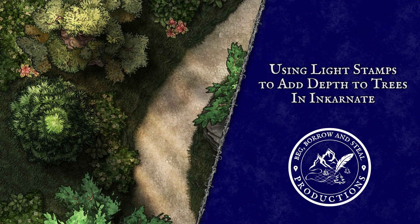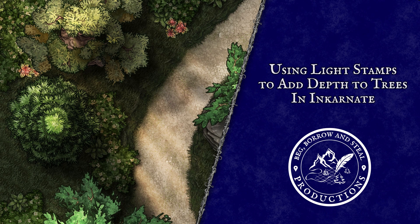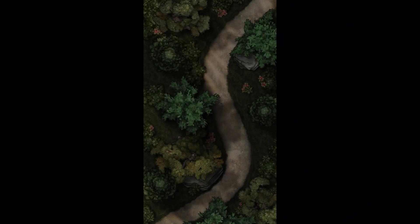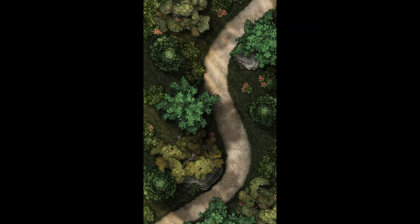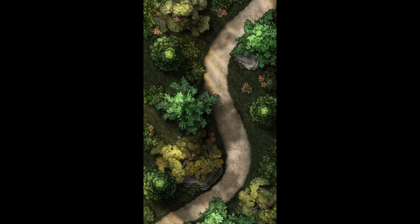Today I will be showing you how to add depth to your trees using Light Stamps in Incarnate. We all love a good forest map, so today we will be learning how to take our maps to the next level with a little trick that utilizes the Light Stamps from Fantasy Battle Maps 2.0.